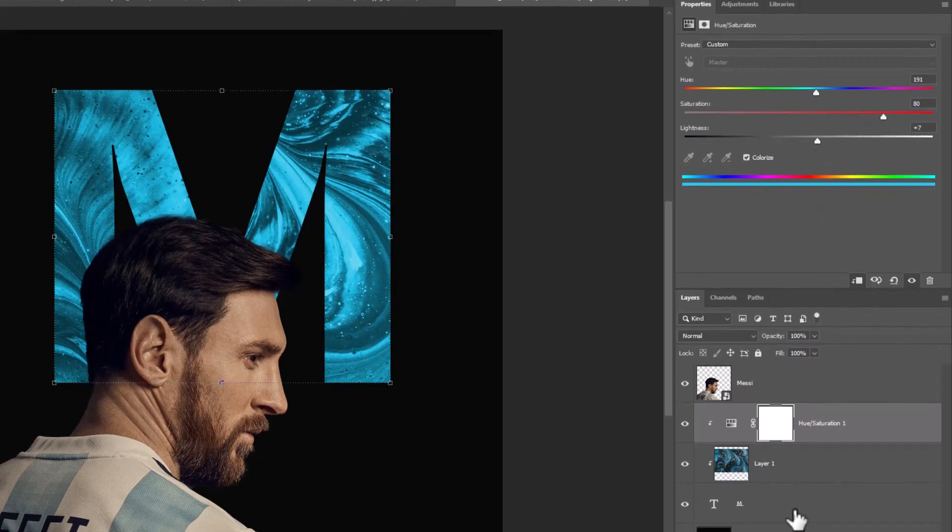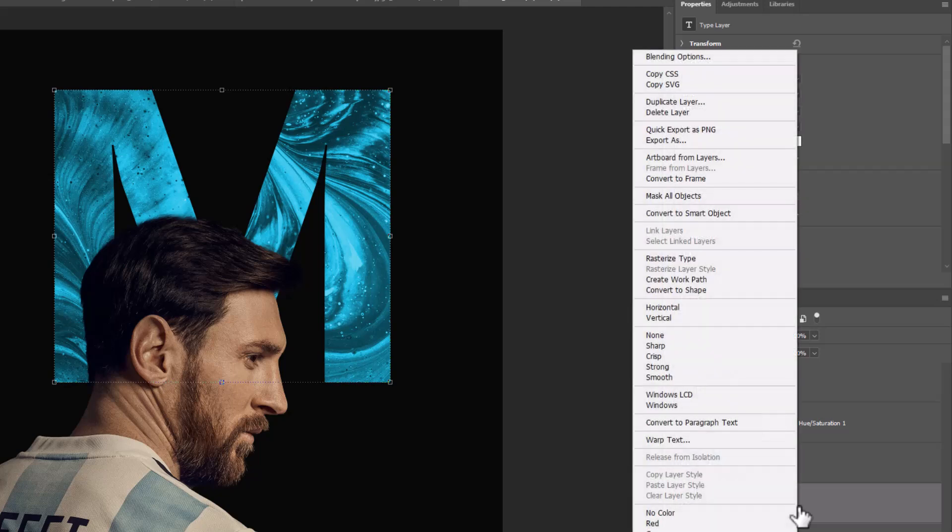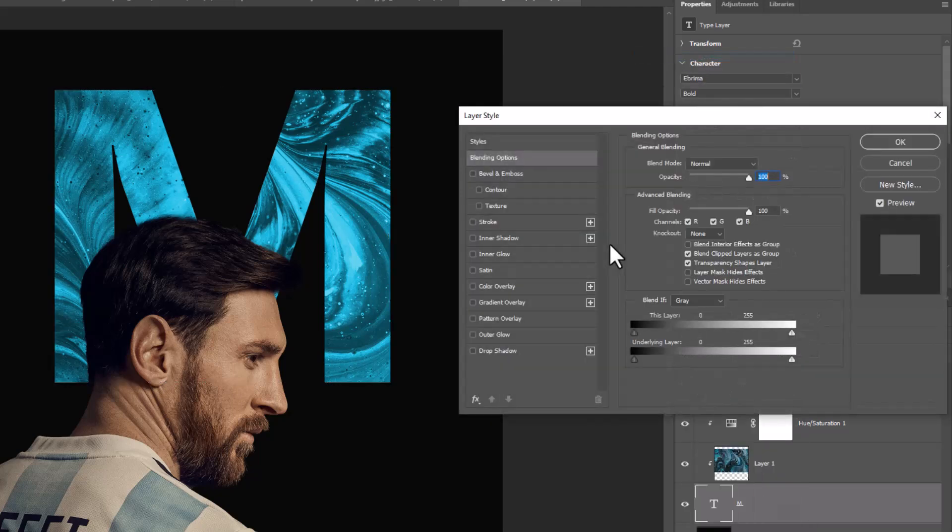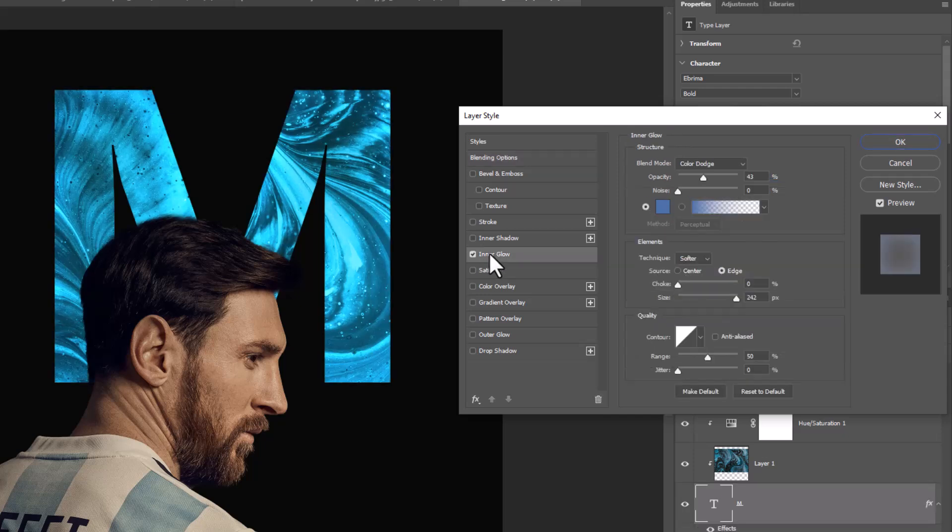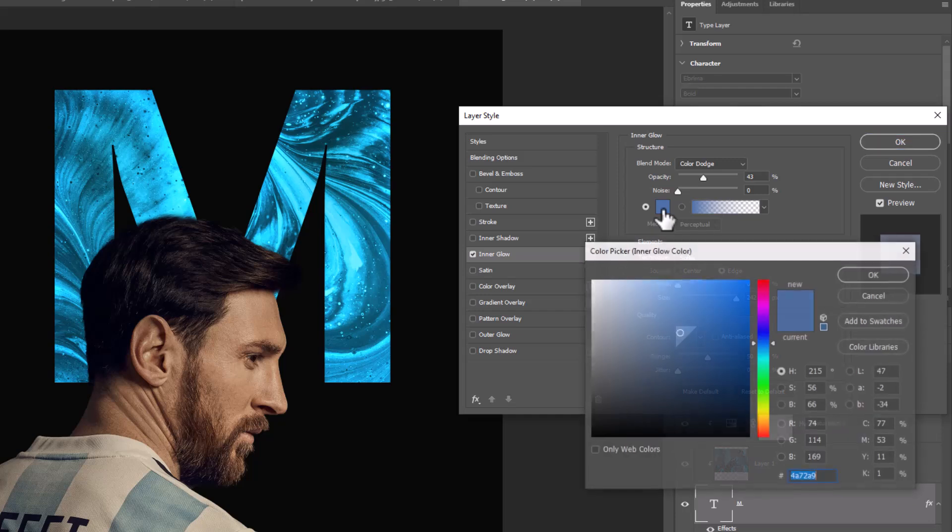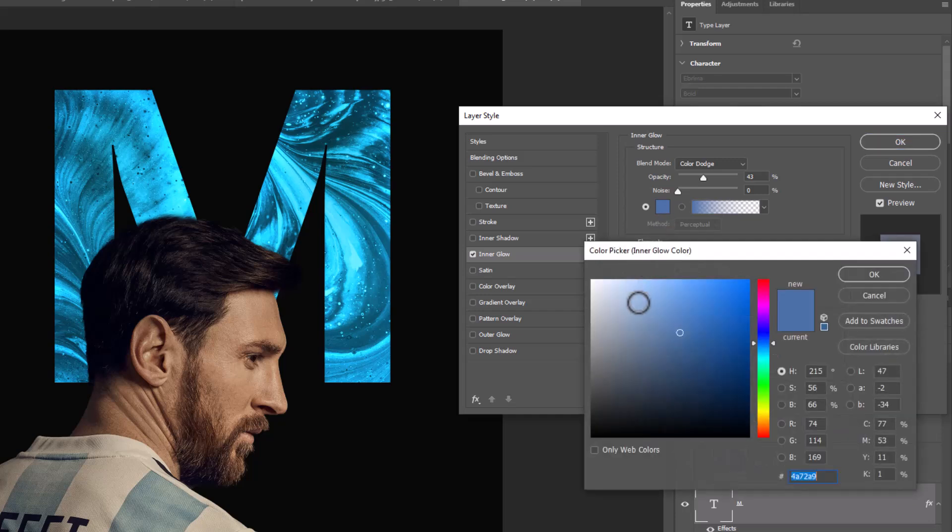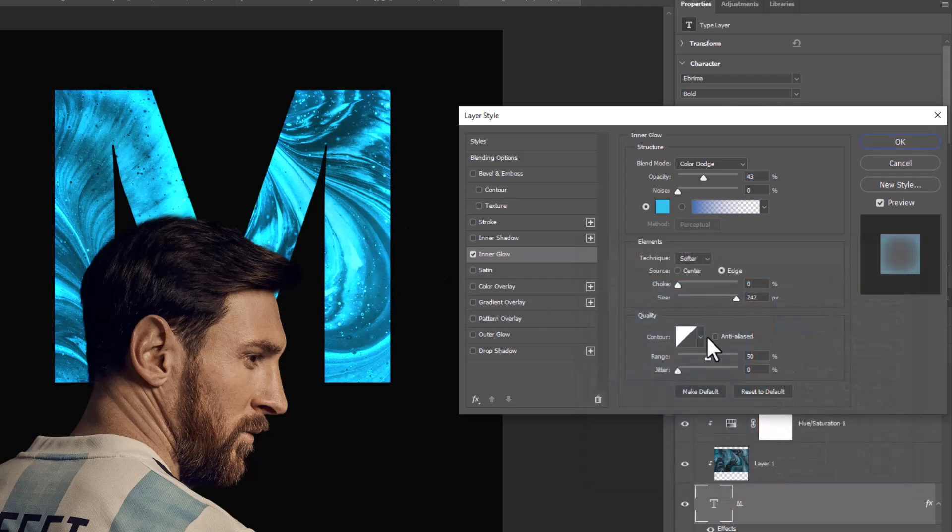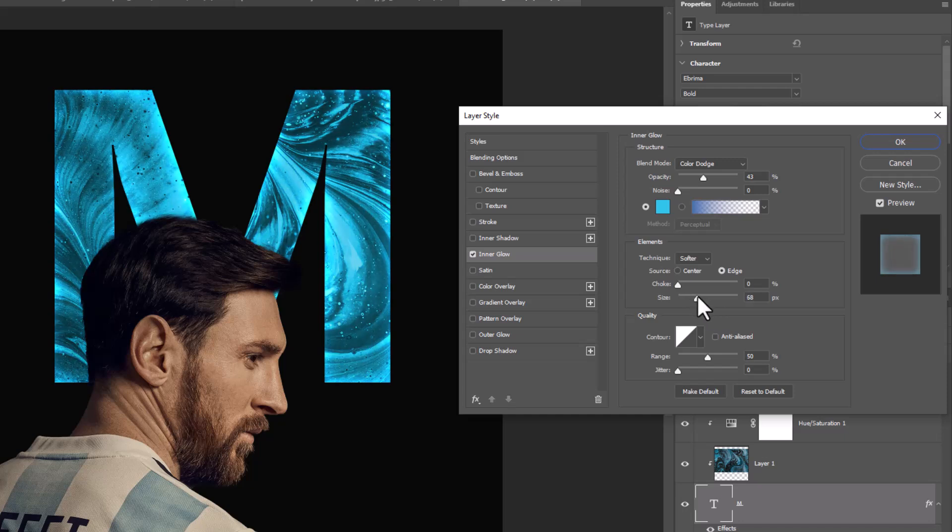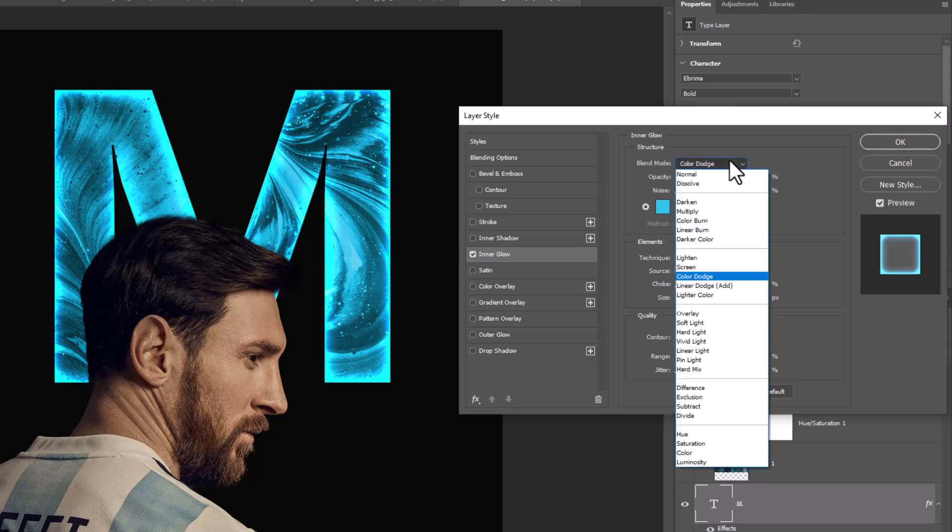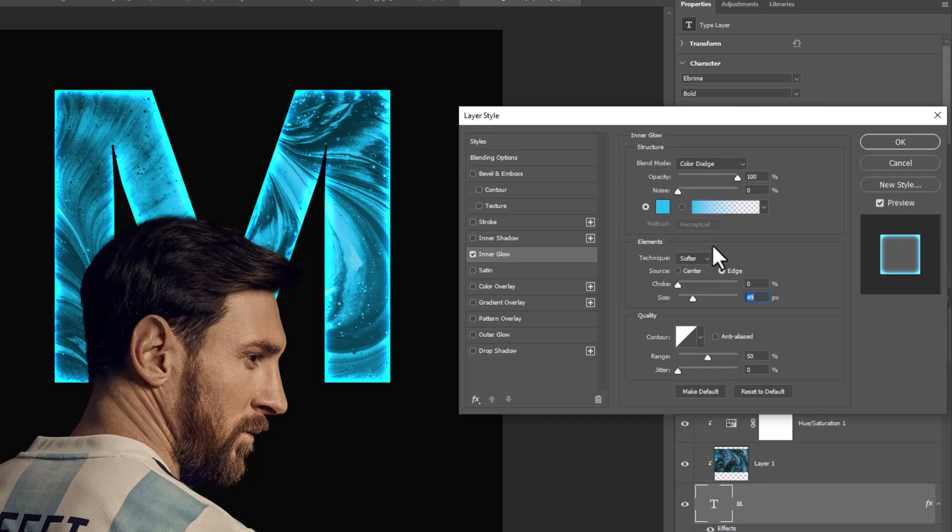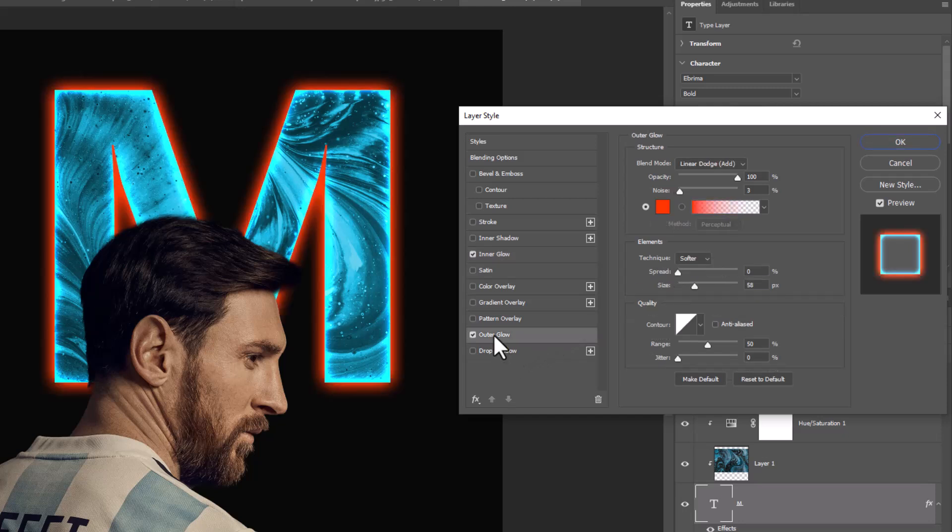Choose text layer. Right click and choose blending options. Choose inner glow and follow the settings. Click on outer glow and follow the settings.